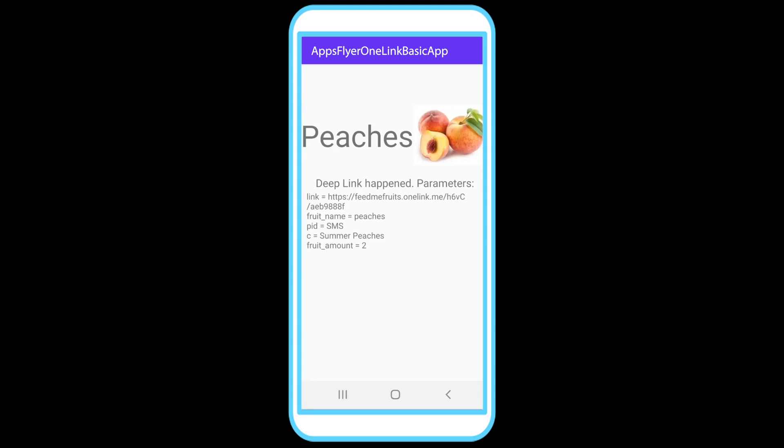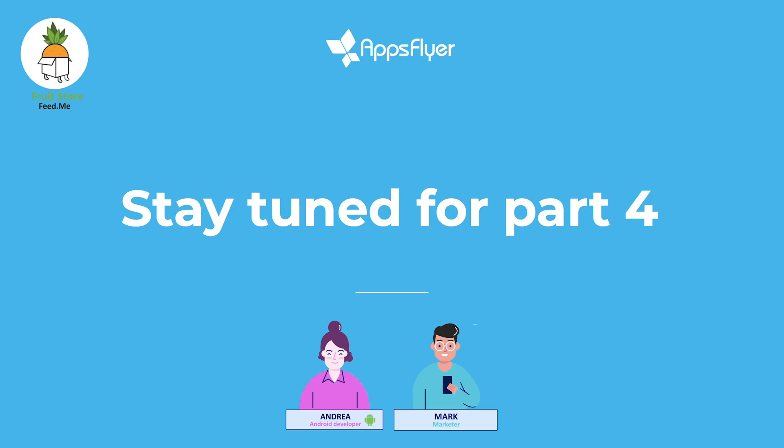Now, there's one more thing we want to do. And that's handled the case of new users who go through the process and actually install the app for the first time. We want to make sure that they also go to the peaches page after they download and install the app and open it for the first time. And that's what we're going to cover in part four. See you there.